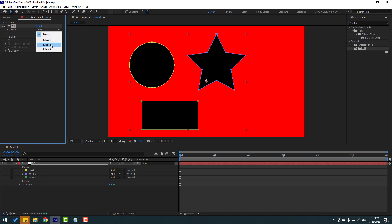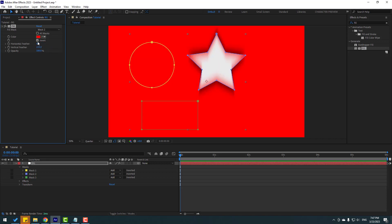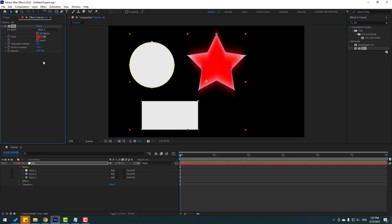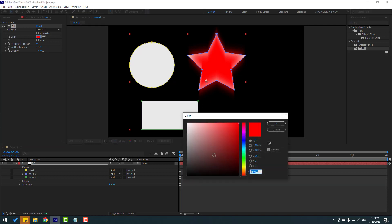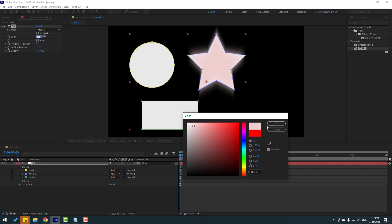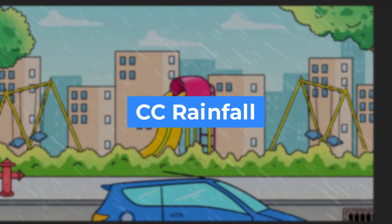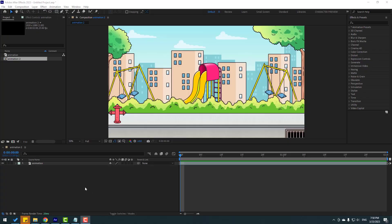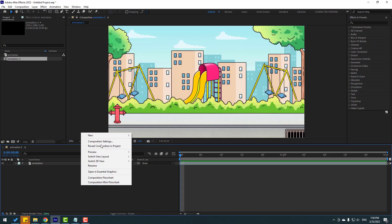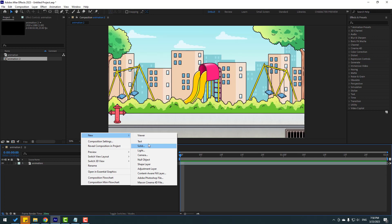Close all masks and select a single mask — select Mask 2. Click Invert and you can change the color inside the star shape only.